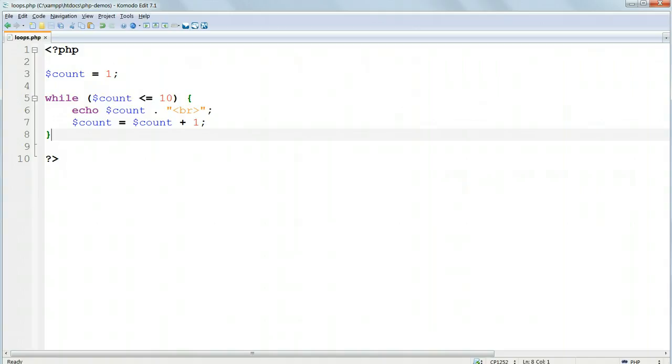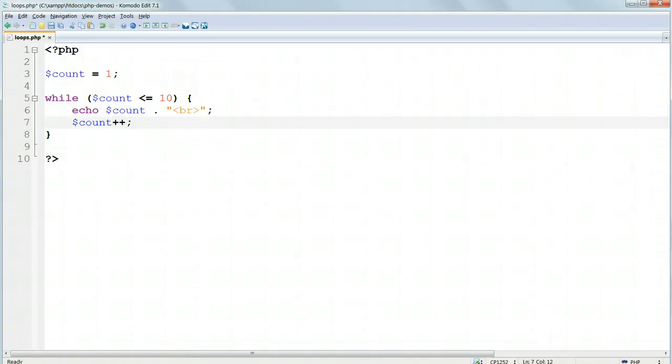It's common to change the incrementing function $count equals $count plus 1 to a shorthand version, $count plus plus, which does exactly the same thing. That's the while loop.